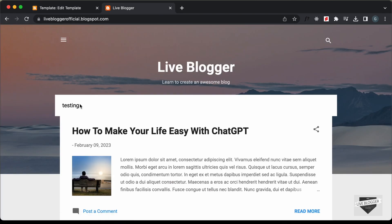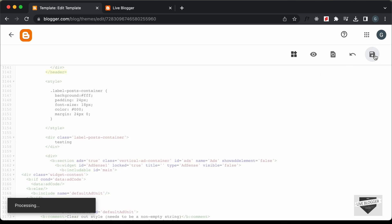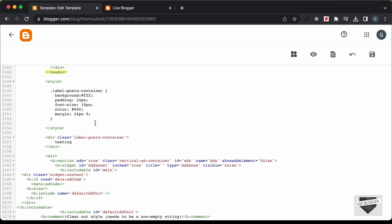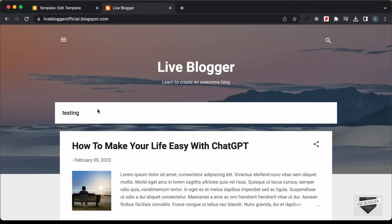Now we can see we have the correct styling. Let's also add some margin. These are just basic styles — we're not focusing on design in this video. Now let's display the list of all the posts with the specific label.